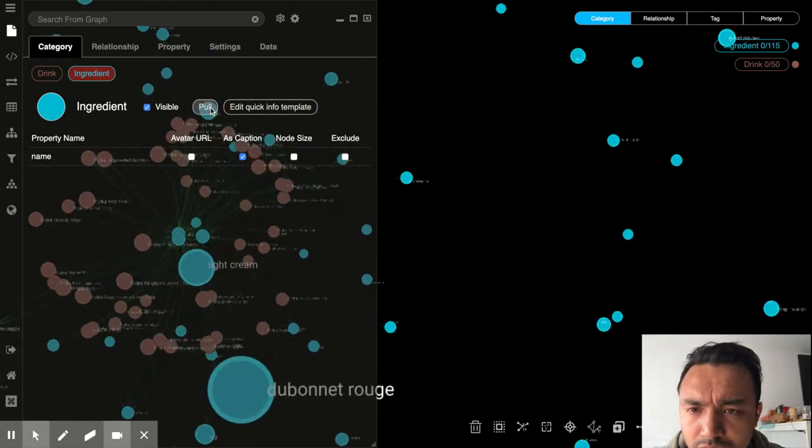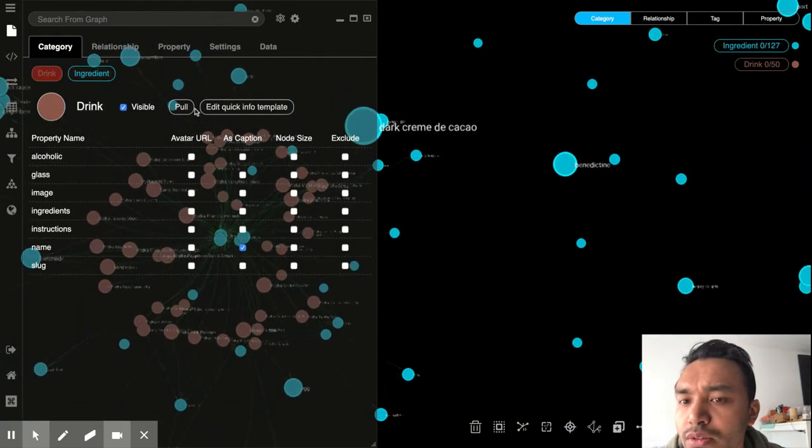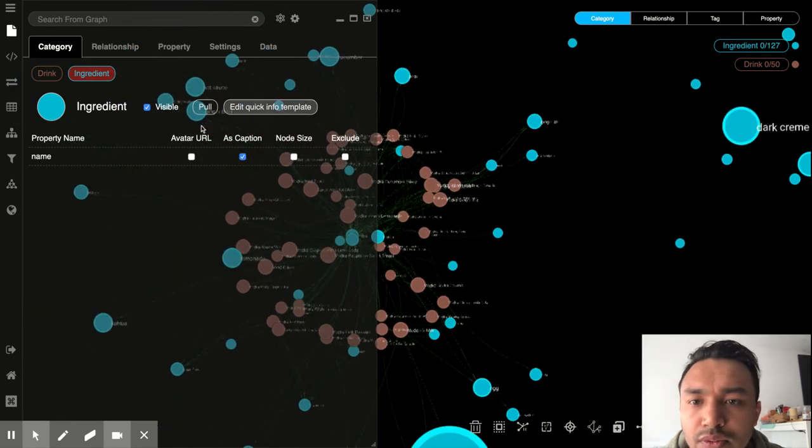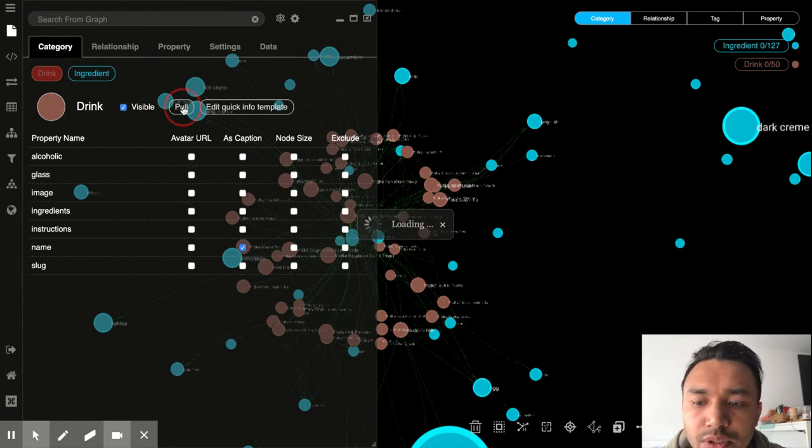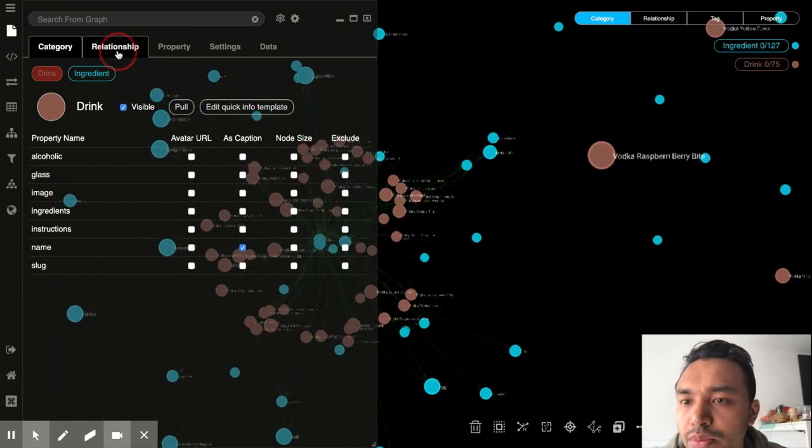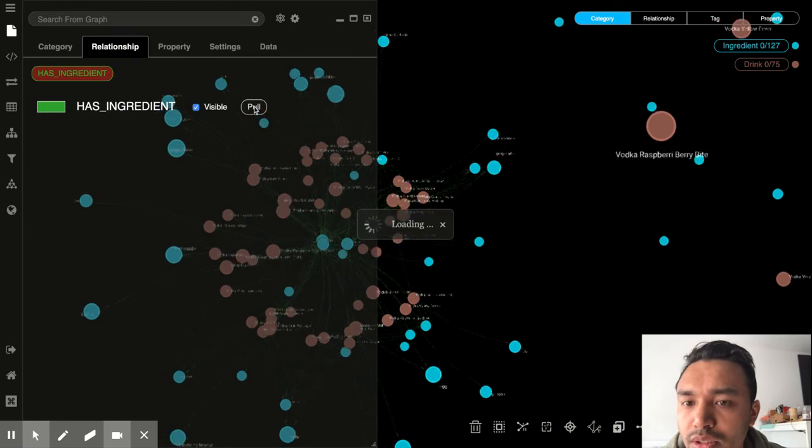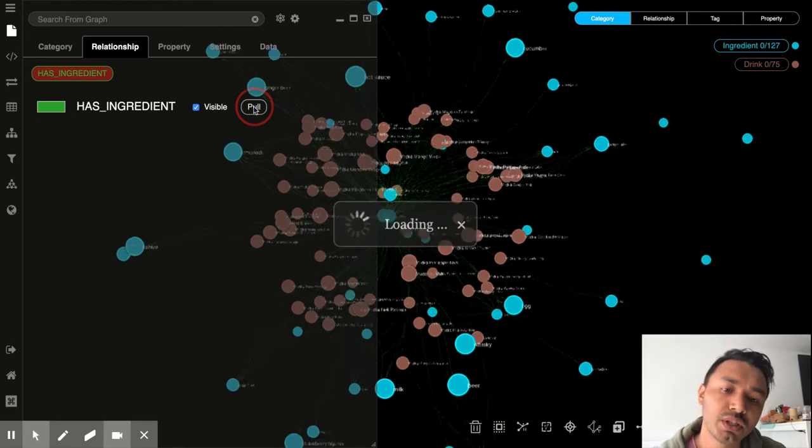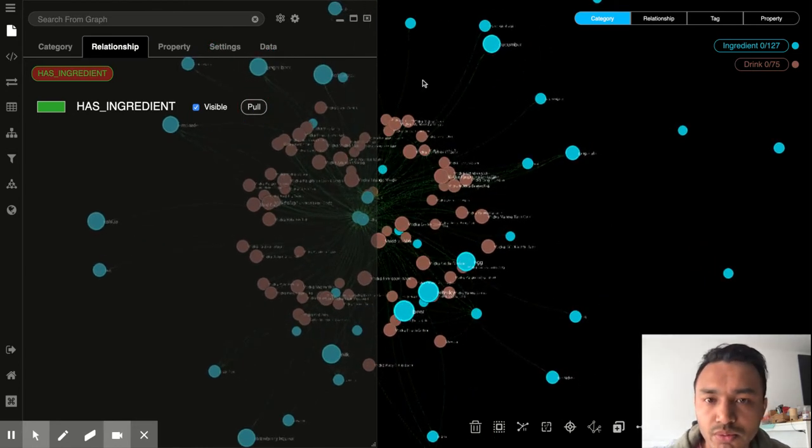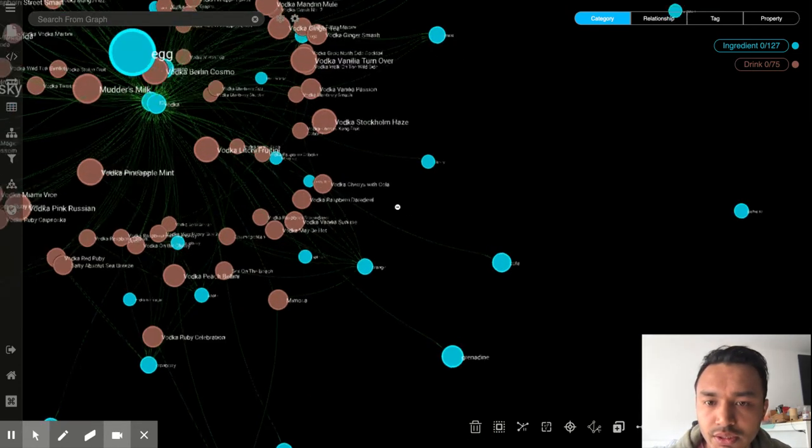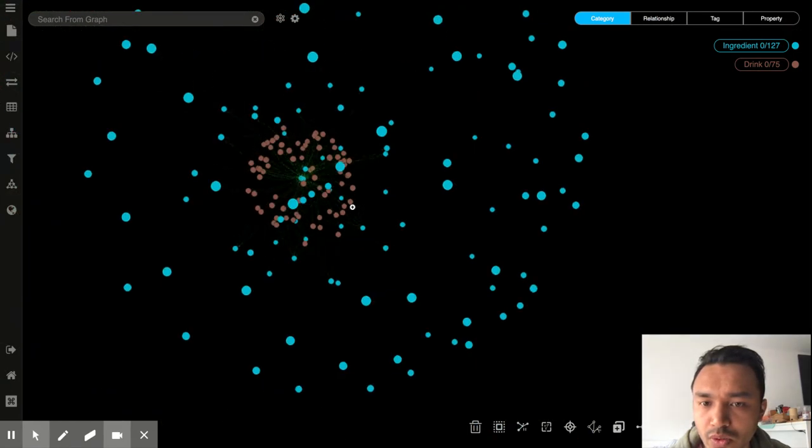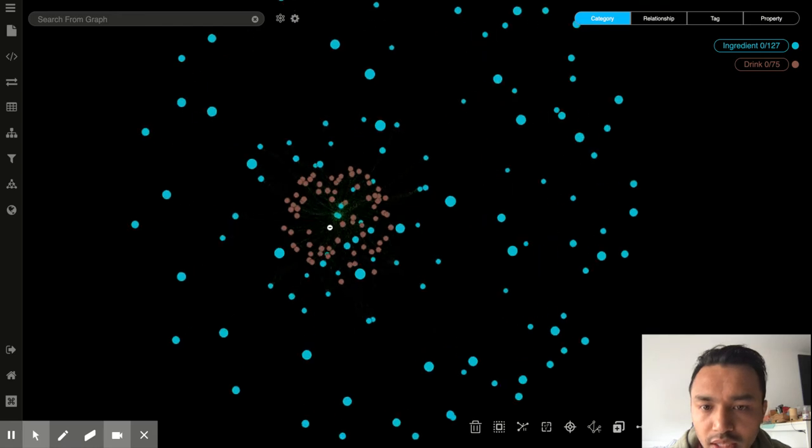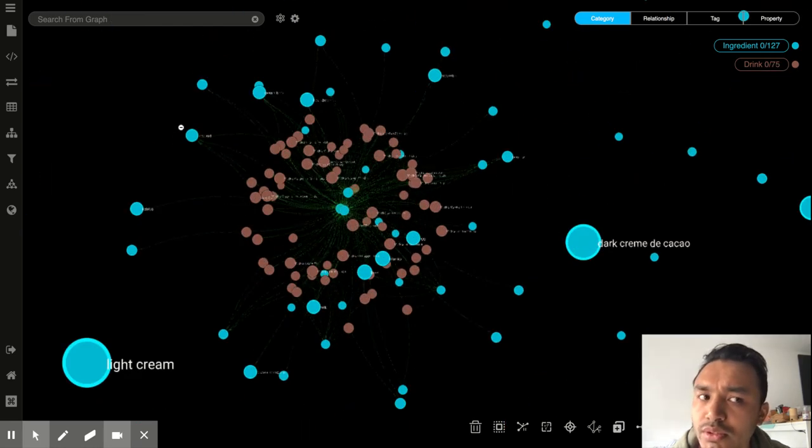I don't know. So let's just pull all the ingredients because I think we want all the ingredients on our graph, just making sure if everything is there. And pull some drinks. Hope that's not too much. And relationships.